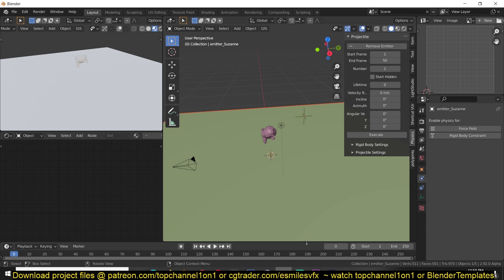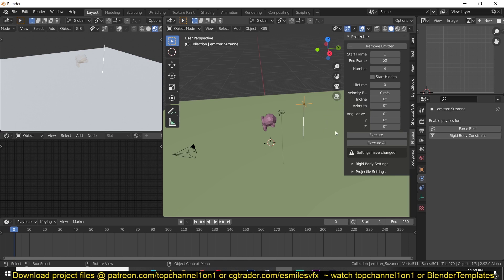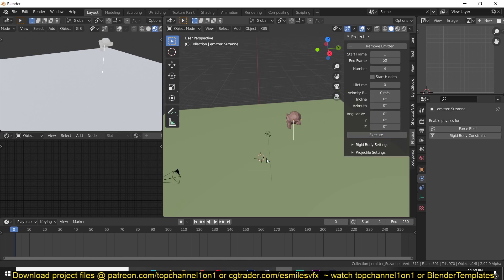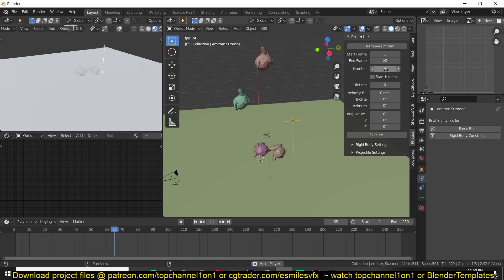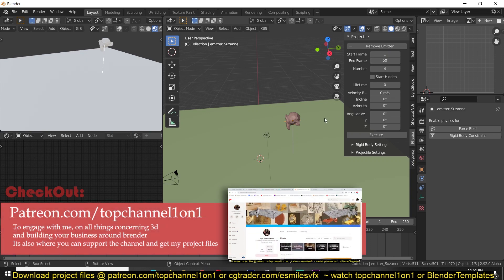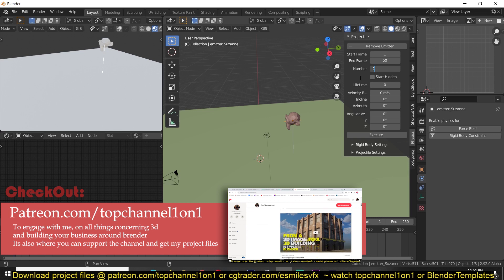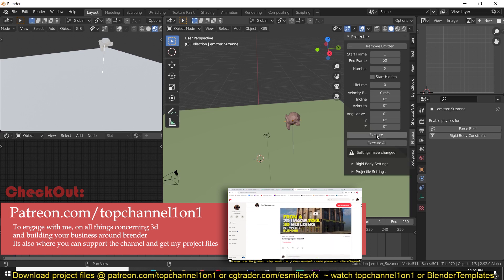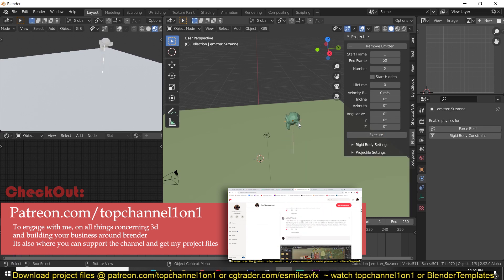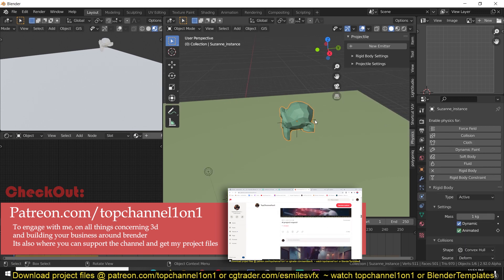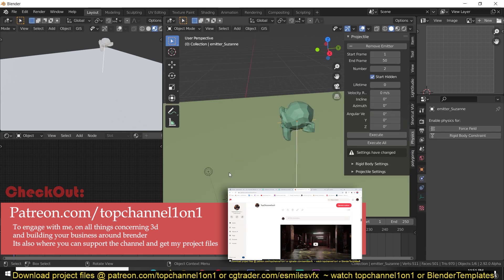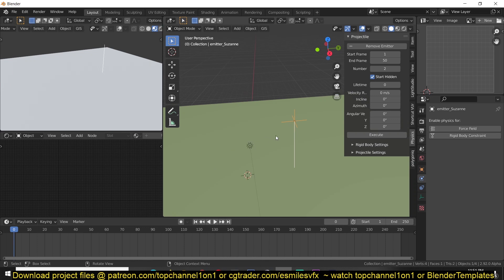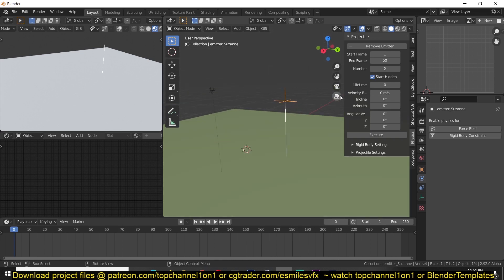And if I select the emitter now and increase the number of particles emitting and hit execute, every time you change a setting you need to make sure that you hit execute for those changes to take effect. Now you can see we are emitting at a rate of four instances in 50 frames and starting at frame one. If we want to reduce this to something like to execute you can see, and if you don't want to see the instances before you start emitting you can turn on hide instances, execute and hide at start, and you can see now you see this line, this is the projectile.